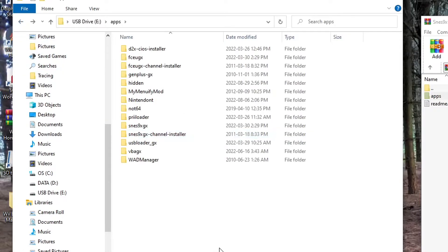And that's all we need to do on the computer. So I will unplug my USB drive and meet you over on the Wii.